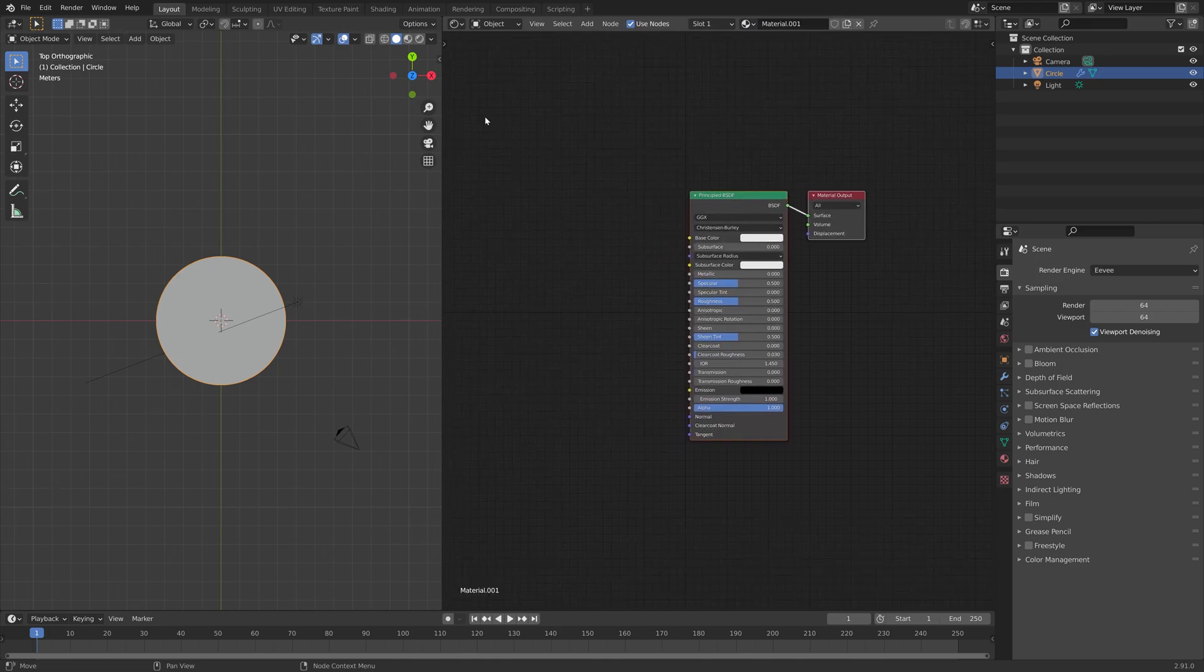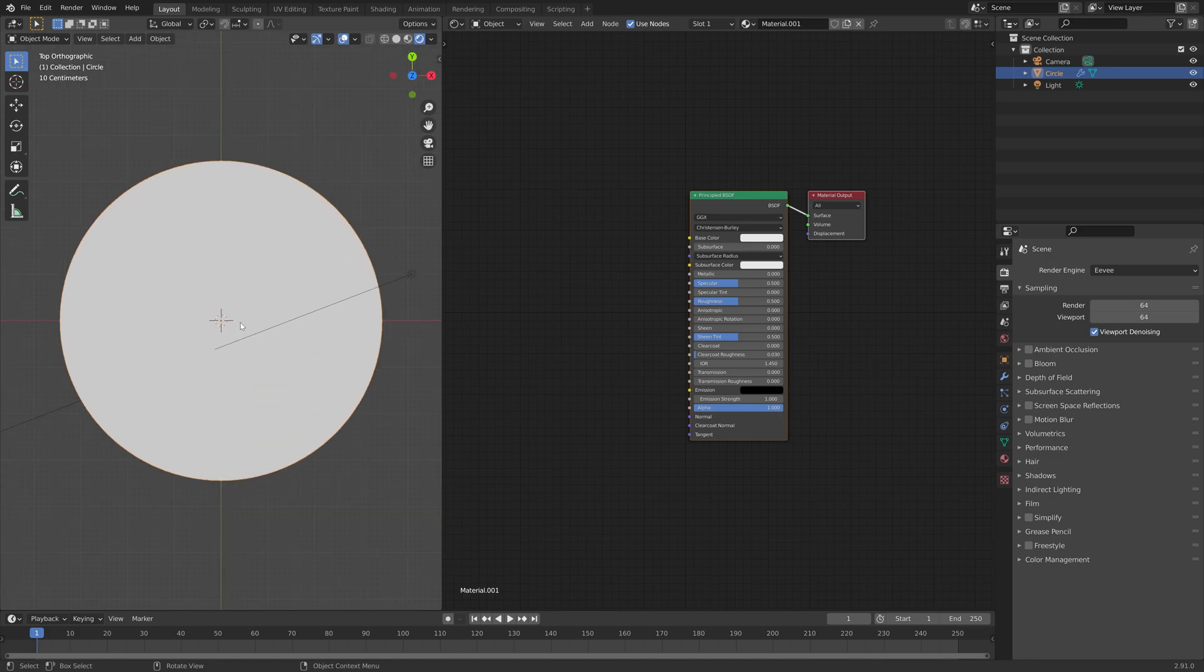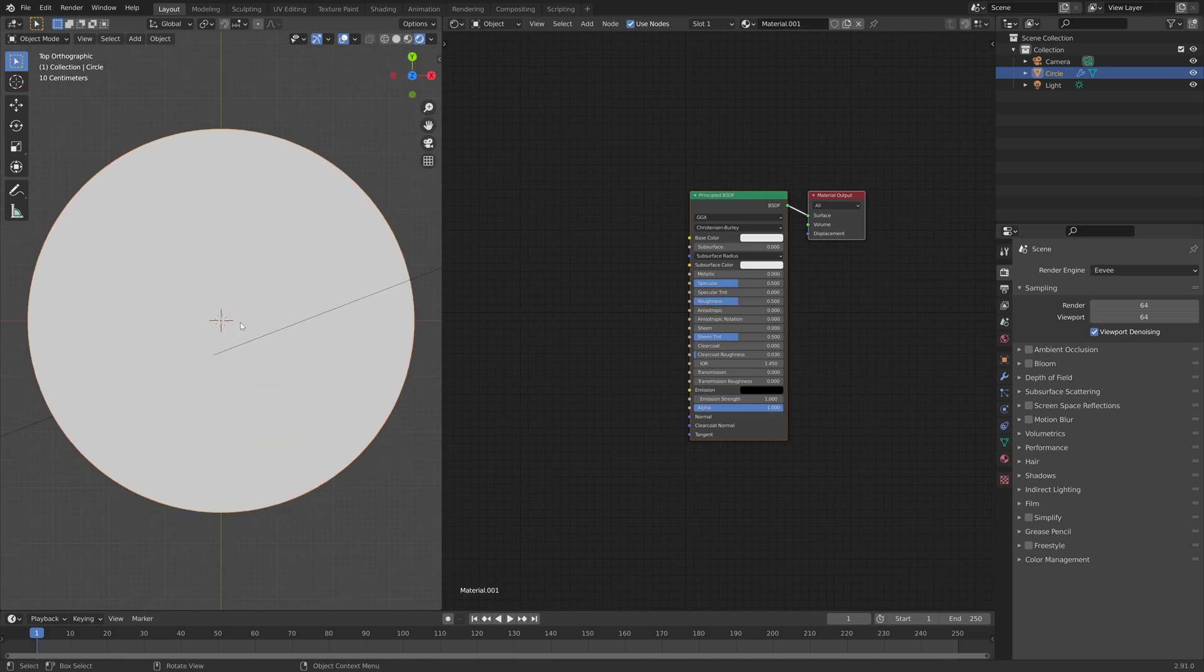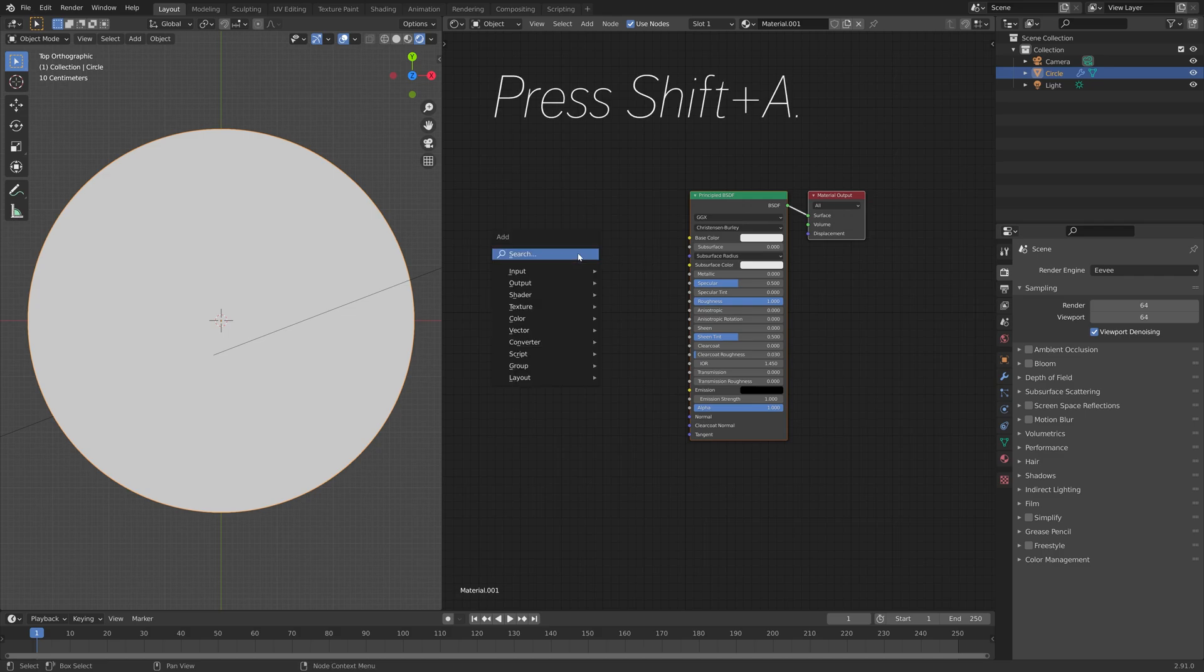Okay, and then let's go into rendered view so that we can see what it looks like. And then next, we can increase the roughness to make the material look a bit more diffuse so that we don't get a lot of reflection and so on.